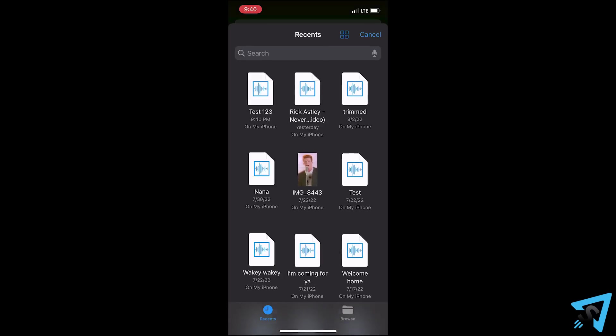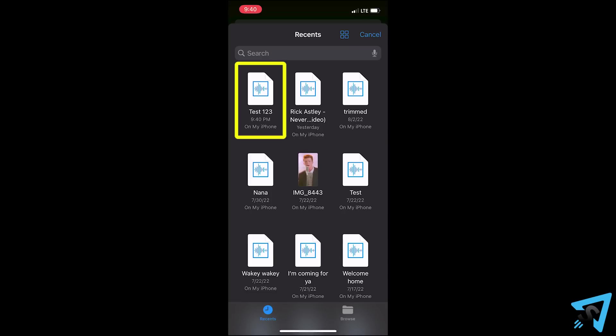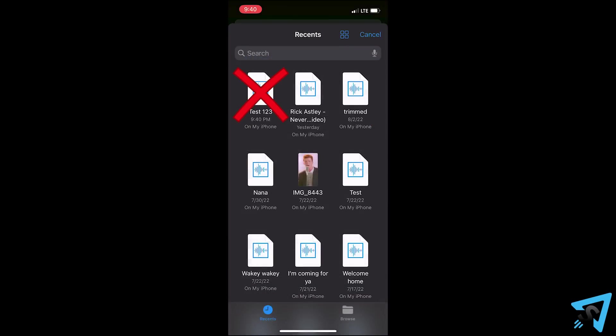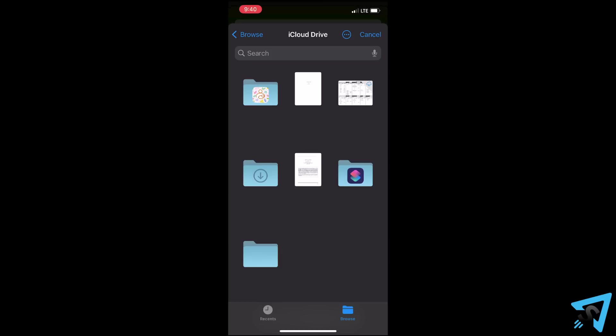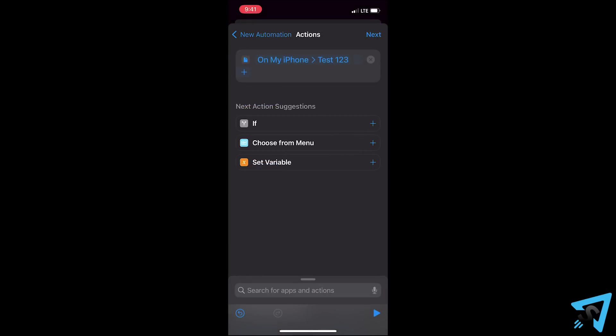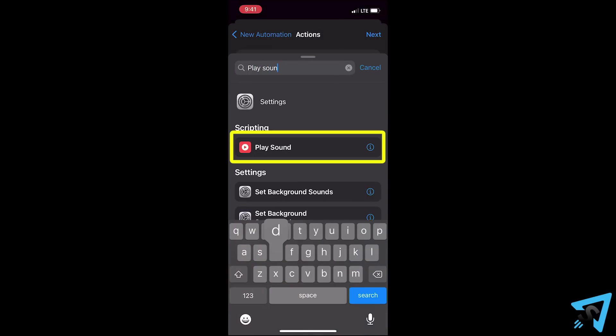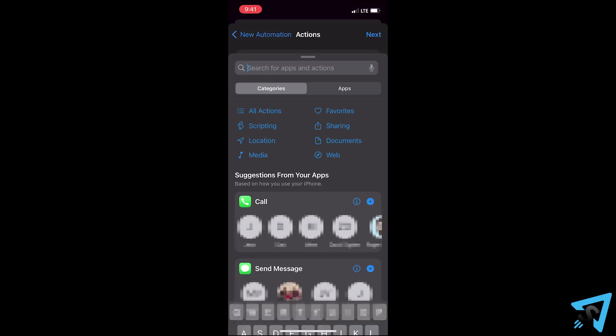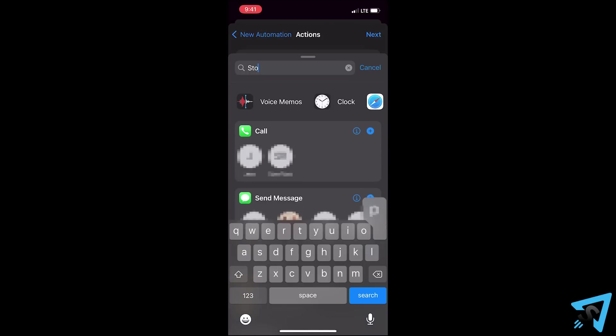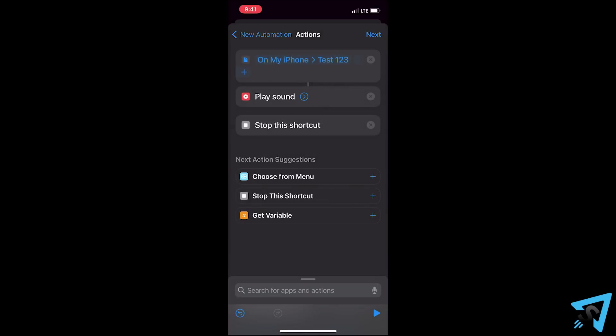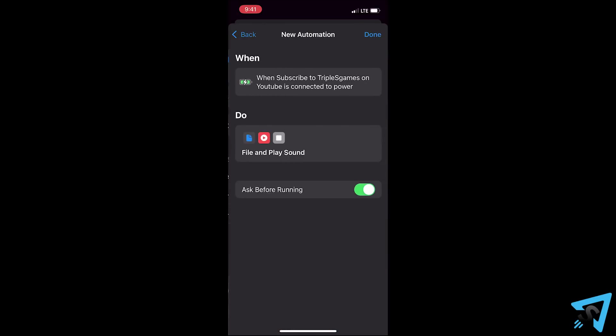Tap the grayed out file, then select your file. If you don't see the file in recent, hit browse and navigate to it. Next, add the action play sound. Then the action stop this shortcut. If you don't have the stop, the audio will play twice.